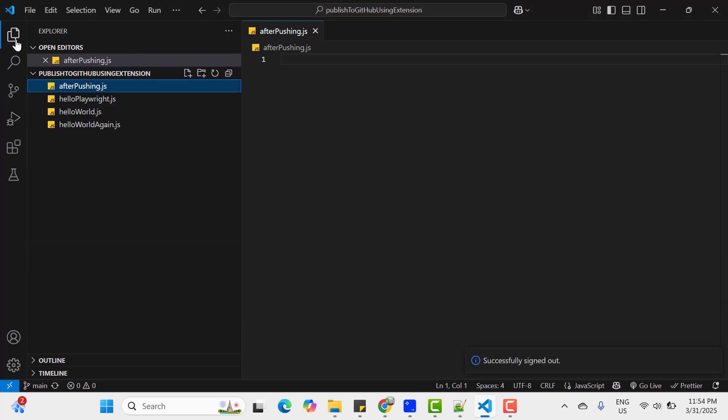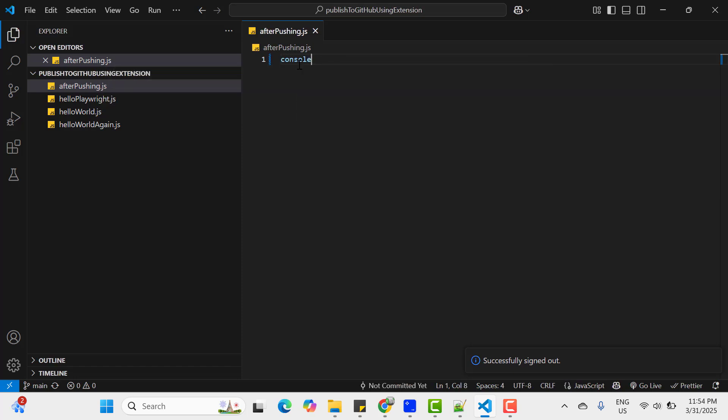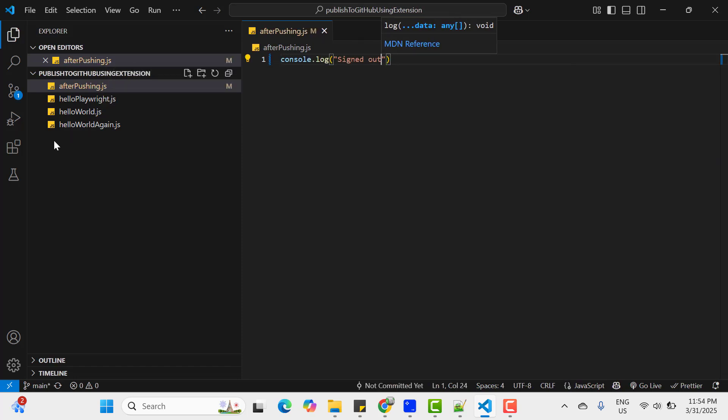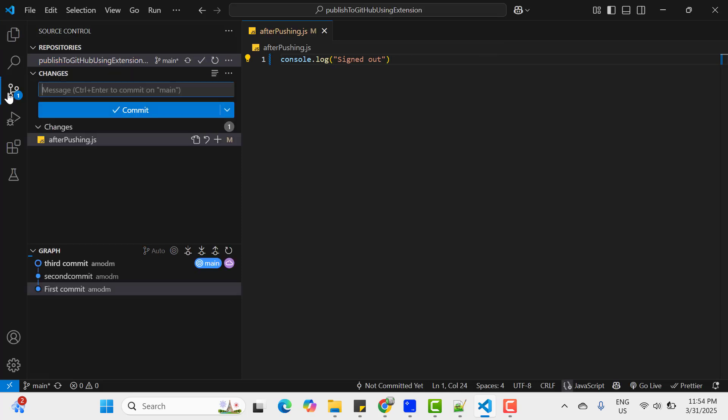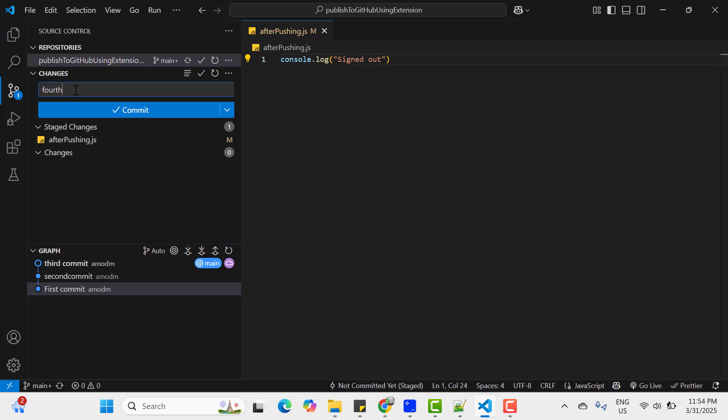And go to packages. And let's create one file or let me add some changes itself. So console.log sign out. Now I have some changes. Go to your source control. It says modified. Click on plus so that modified changes will be added to staged changes. And now I can keep the commit like fourth commit. Click commit button.